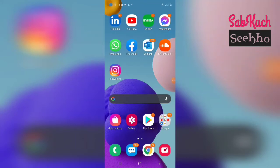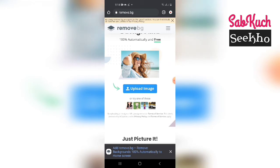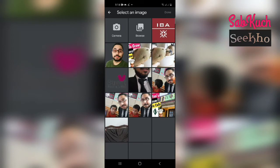Hello guys, how are you doing today? This video is brought to you by Sapkut Seiko. Today I'm going to teach you how you can remove background from any image. It's pretty easy and you don't need to learn any skill. You just need to open a website named remove.bg and upload a picture from which you would like to remove the background. Just click the upload button and select the image.